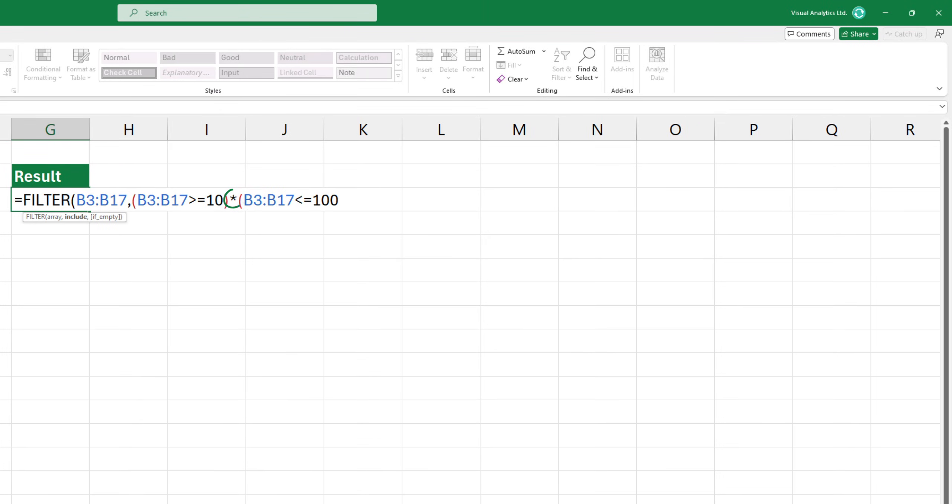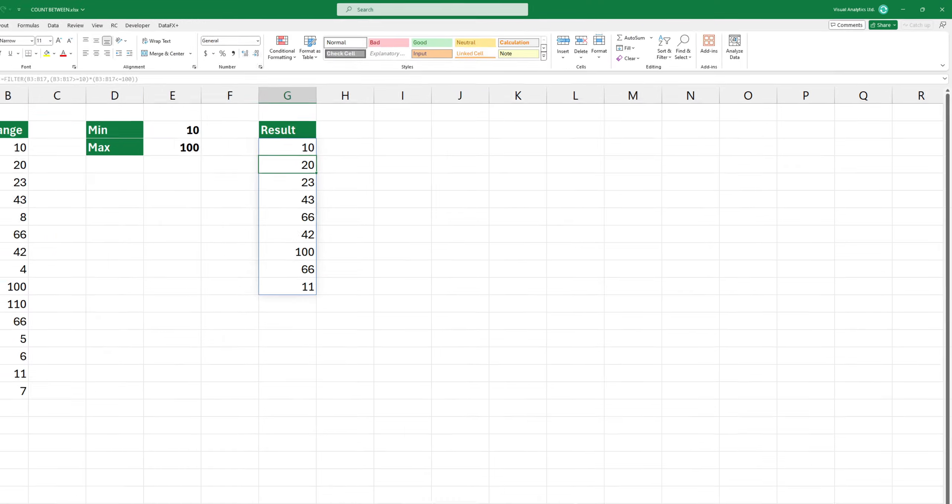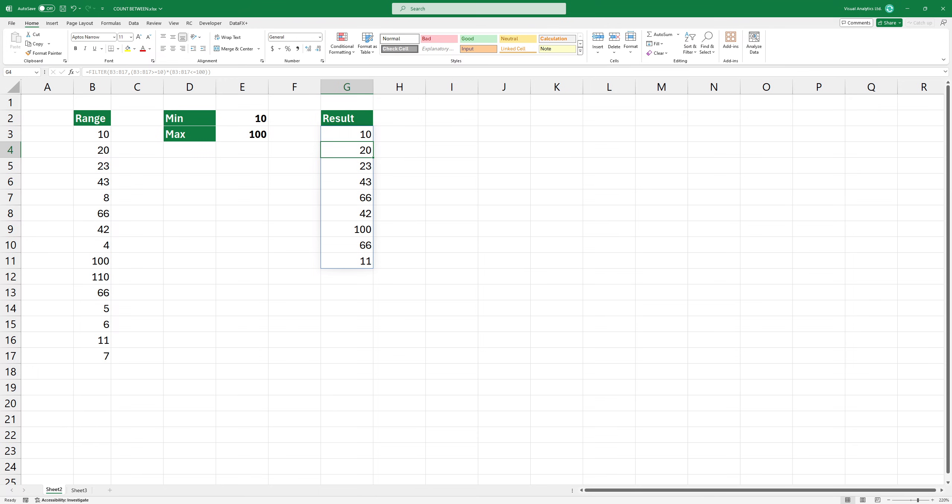We combine these conditions with an asterisk, which acts as an AND operator in this context. This means a number must satisfy both conditions to be included.